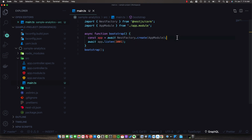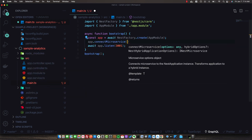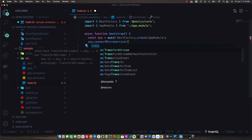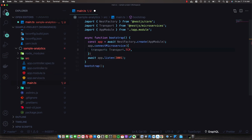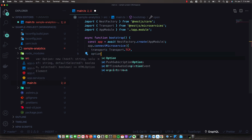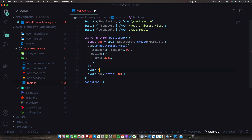Now we call app.connectMicroservice and specify the transport as Transport.TCP. Additionally, we need to specify an options object with a separate port — we'll use port 3001 for the microservice — since our communication service is already listening on the default TCP port. Then in addition to calling app.listen, we call await app.startAllMicroservices to start the hybrid application.